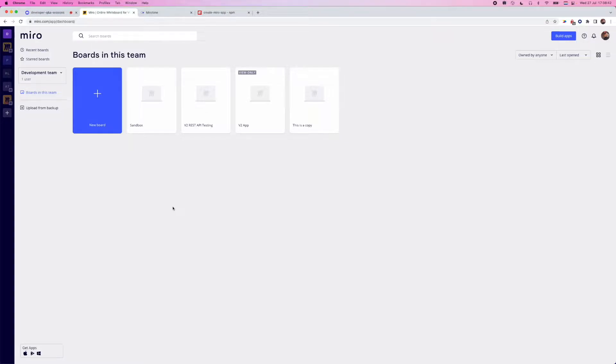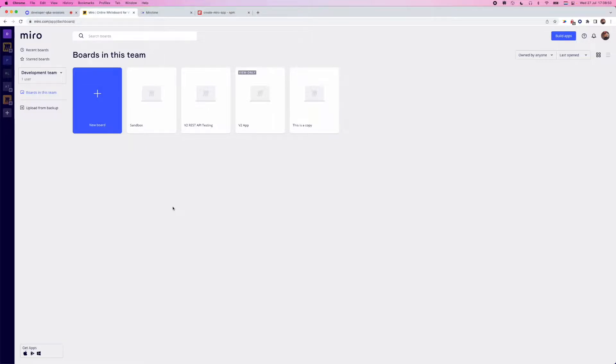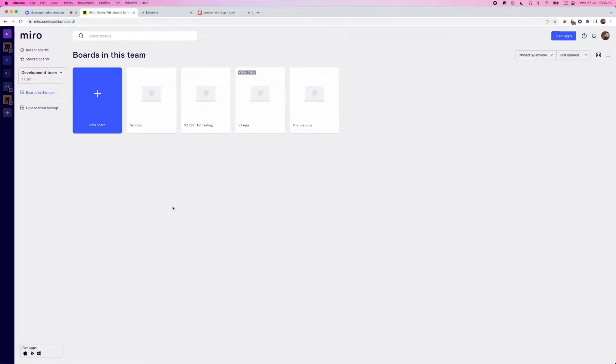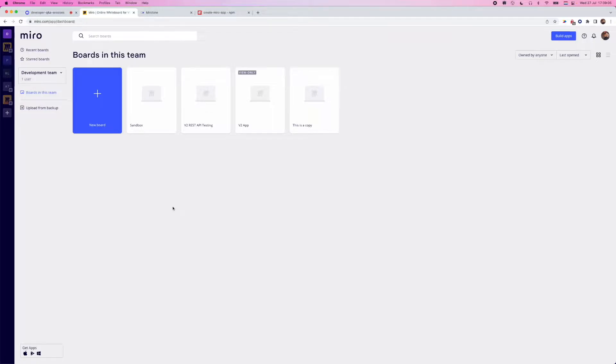Today we're going to be diving into some of the utilities that we offer from the Miro developer platform that will help you understand a little bit more on how you can bootstrap an app and how you can get one up and running, specifically focused with the Miro Web SDK. We can take a look at some of the app settings that you might use as well with the REST API and some other options such as Live Embed.